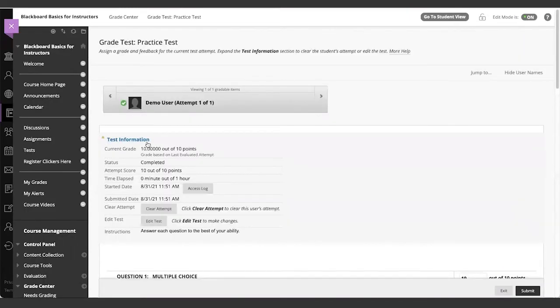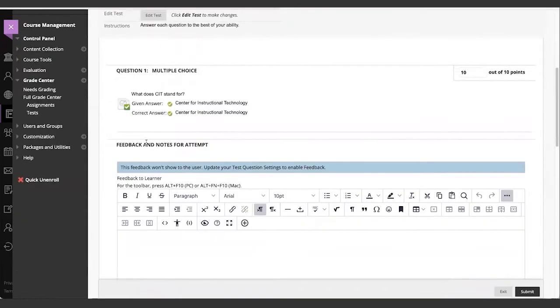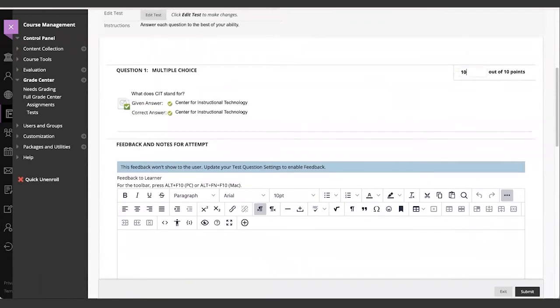On the test attempt screen, expand the test information section to view more details and the access log. Then scroll down to see questions and student answers. Here, you can change the point value that is automatically assigned.